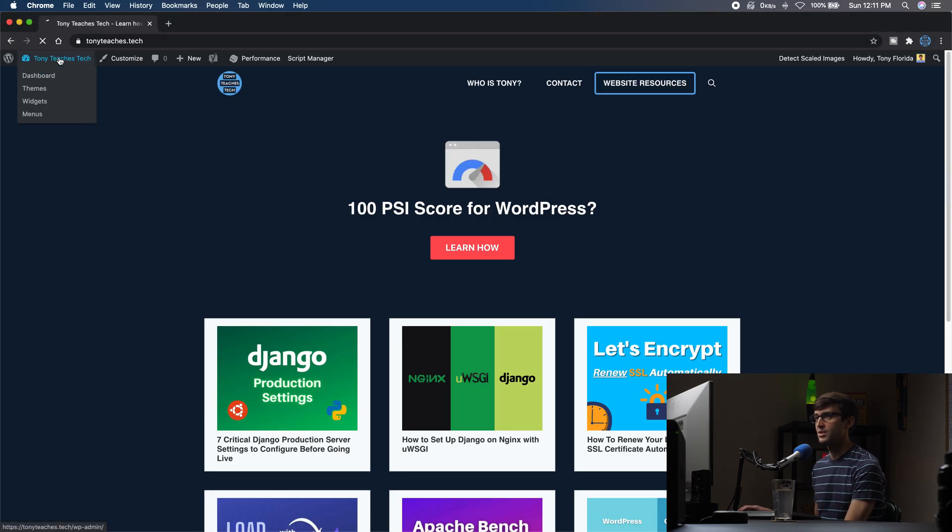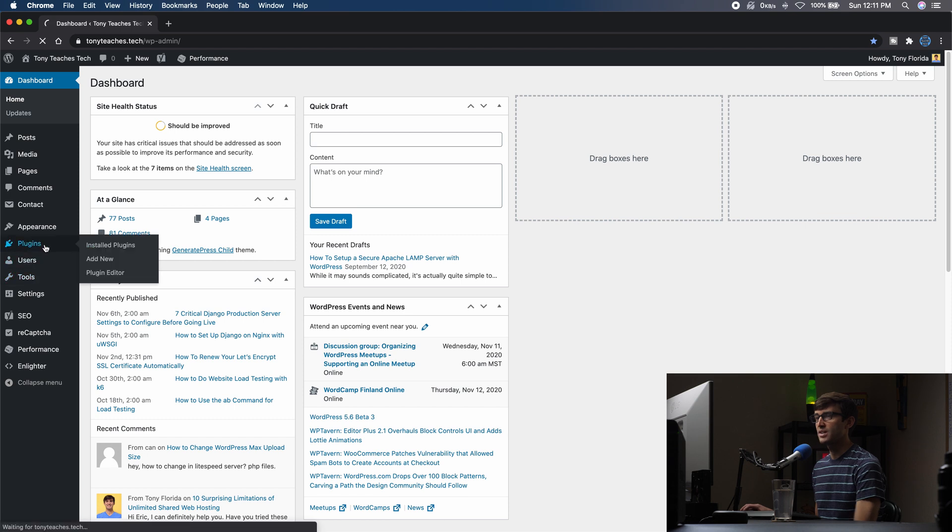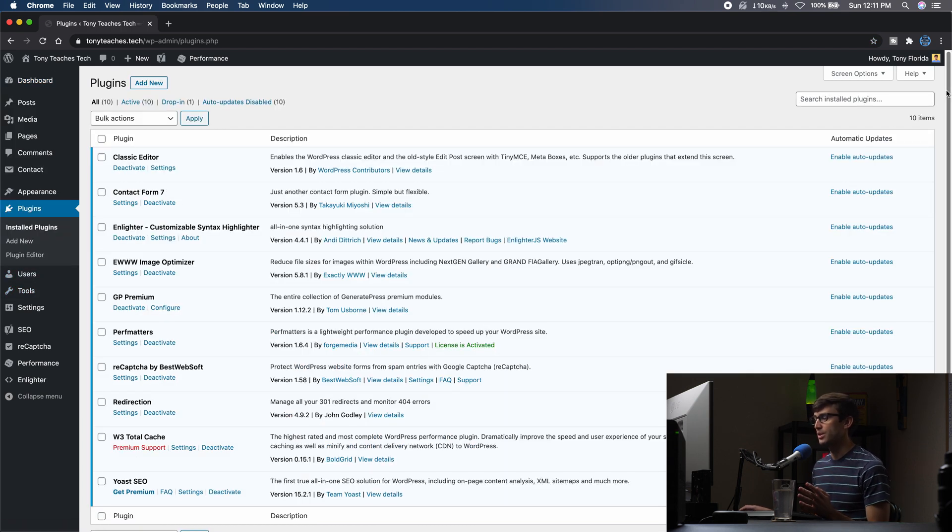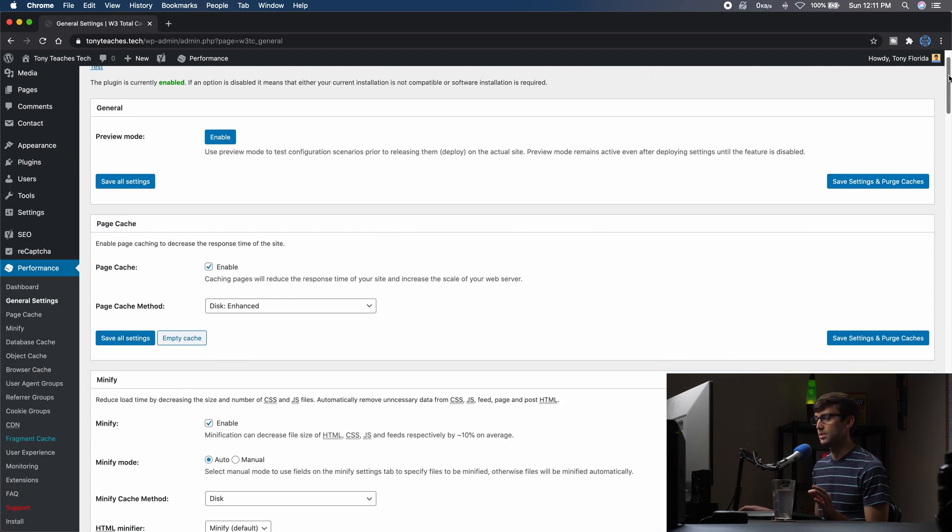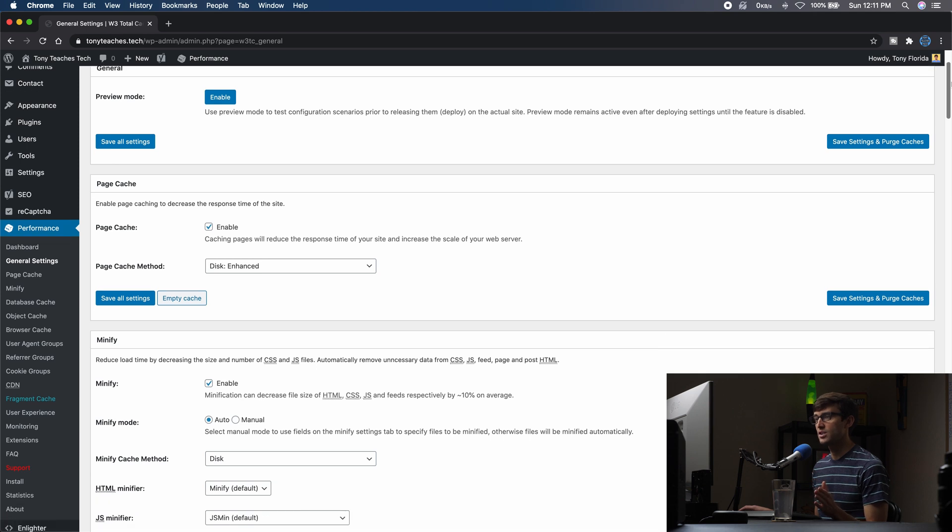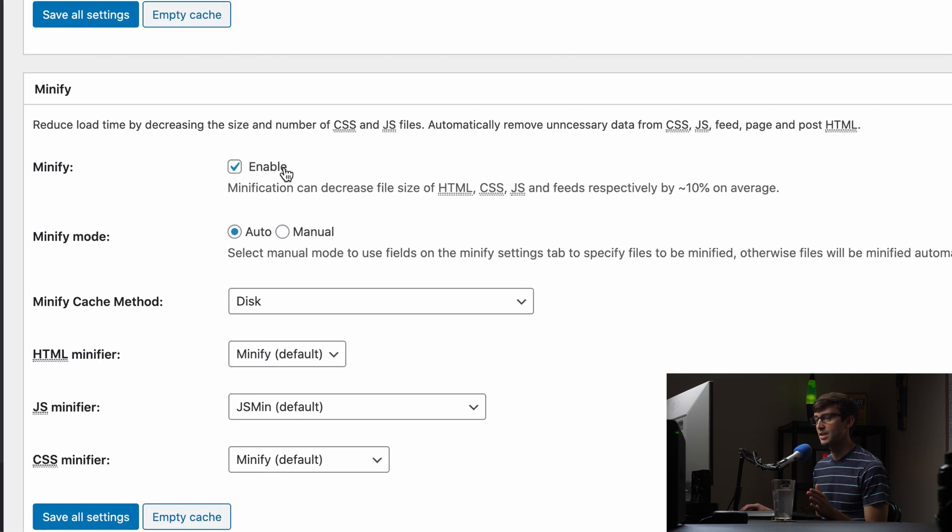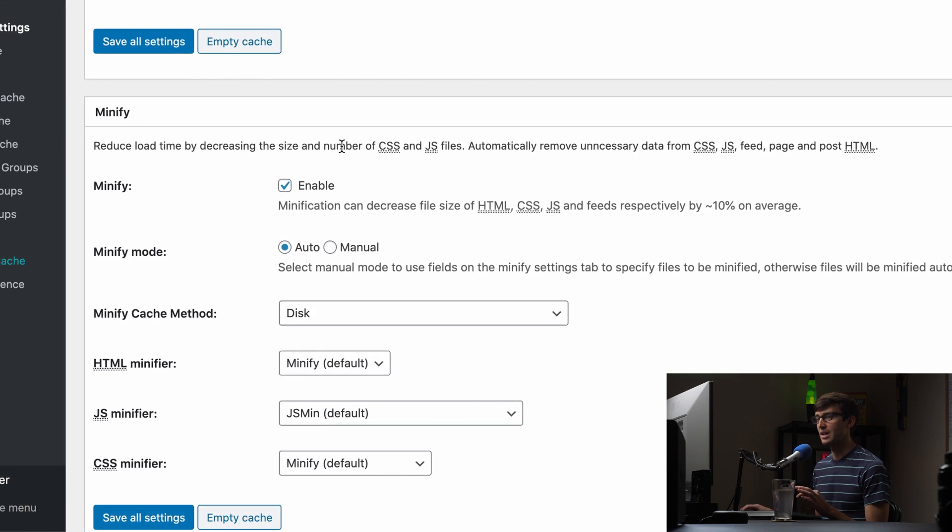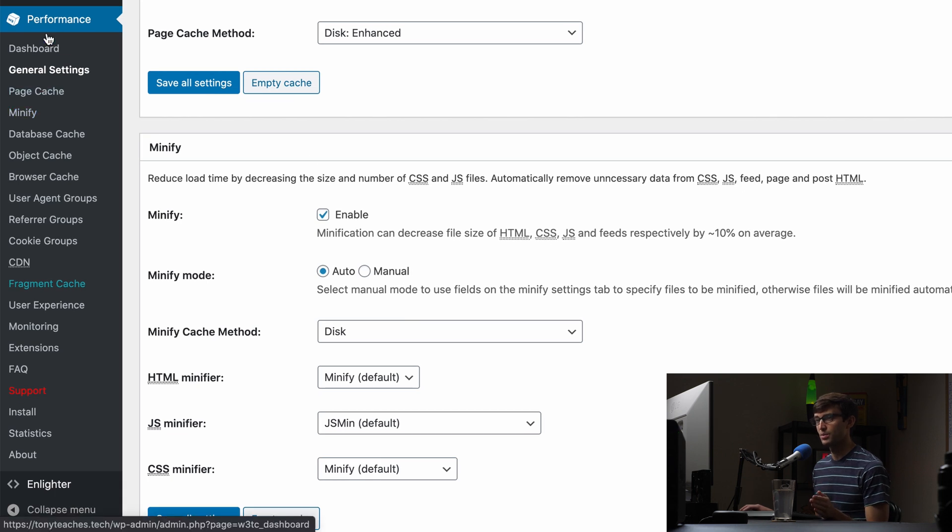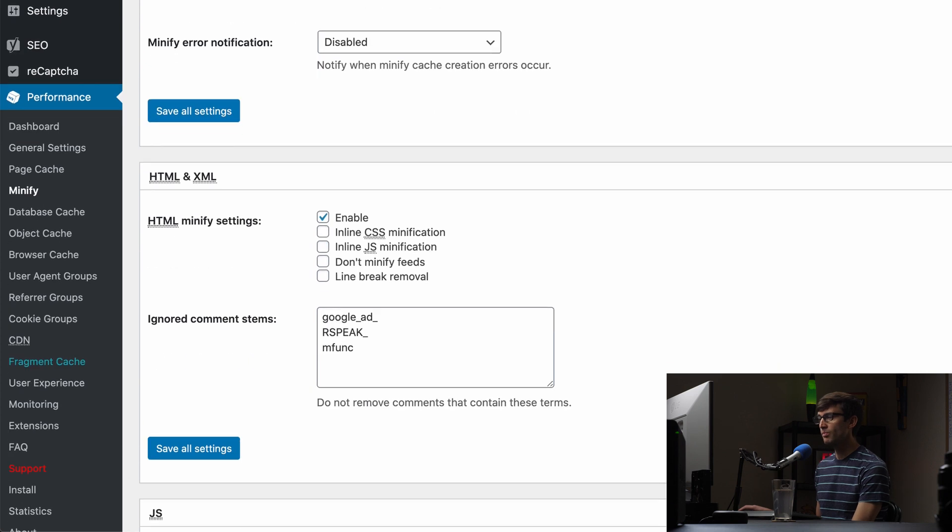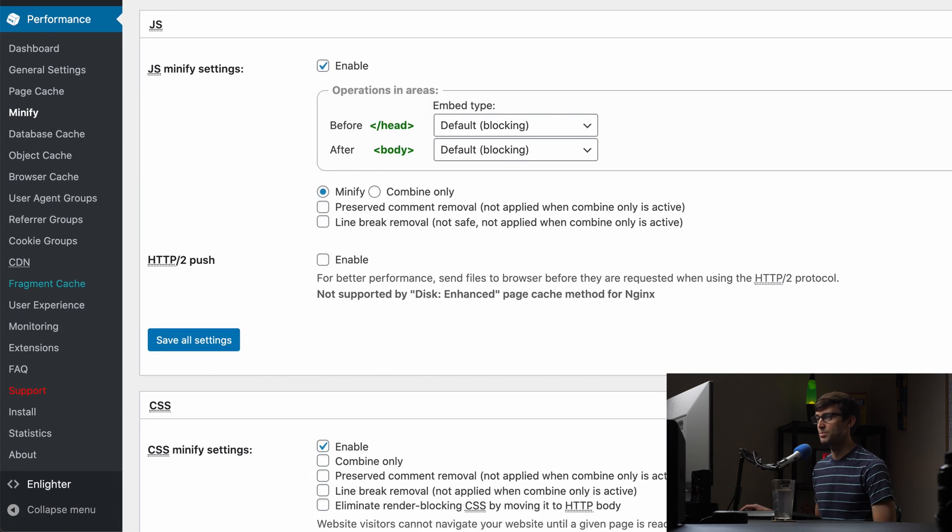We're going to go into our WordPress admin dashboard and go into our plugin section. I actually had the W3 Total Cache plugin installed already. There's just a couple settings that we have to configure to eliminate those render blocking resources. So under the general settings, just make sure you have minification enabled and then we can do some advanced settings under the left-hand side here. Under performance, go to the minify section and we'll start with JavaScript.